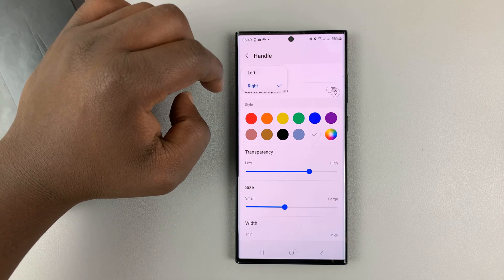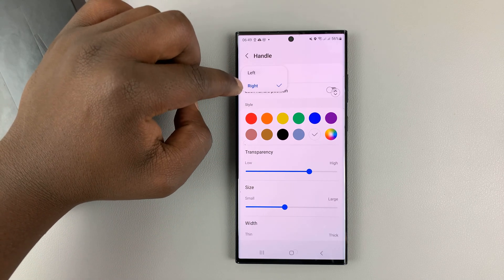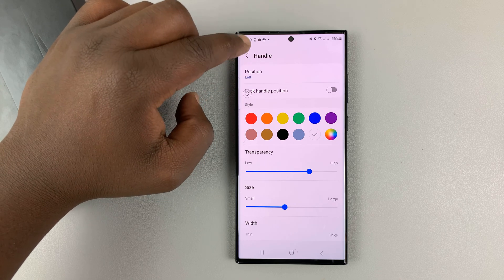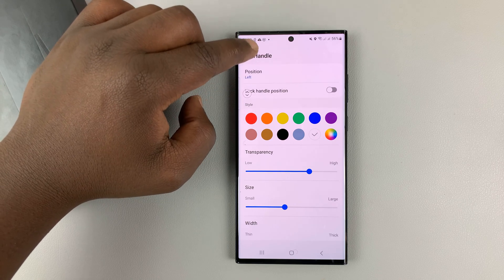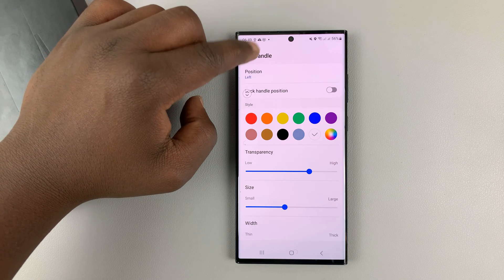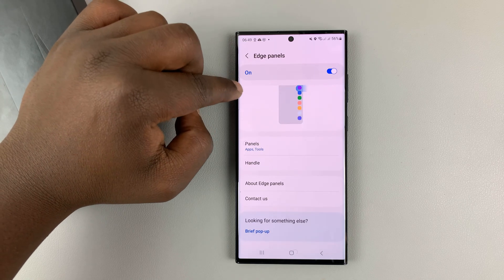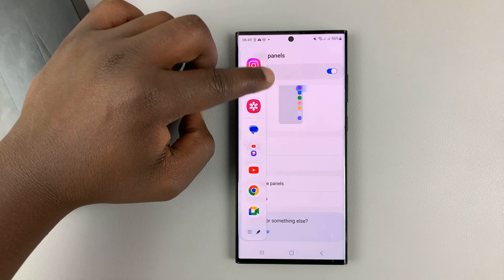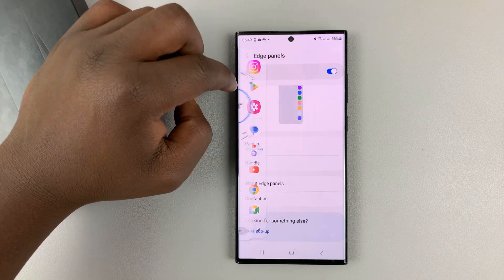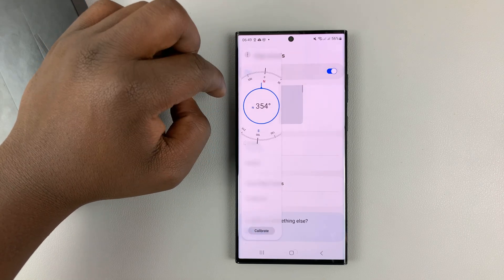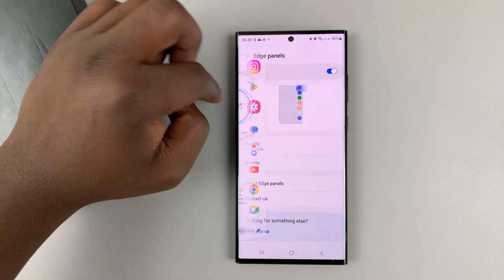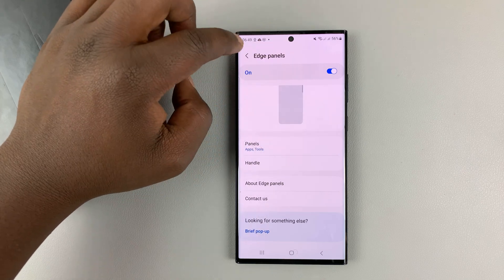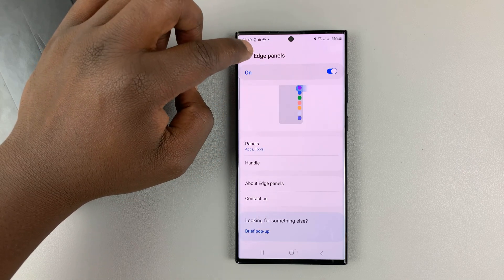Tap on that, and you can choose to move it to the left. And now, when you look at the Edge panel, it's on the left-hand side of your screen. So that's basically how to move the Edge panel to the left.